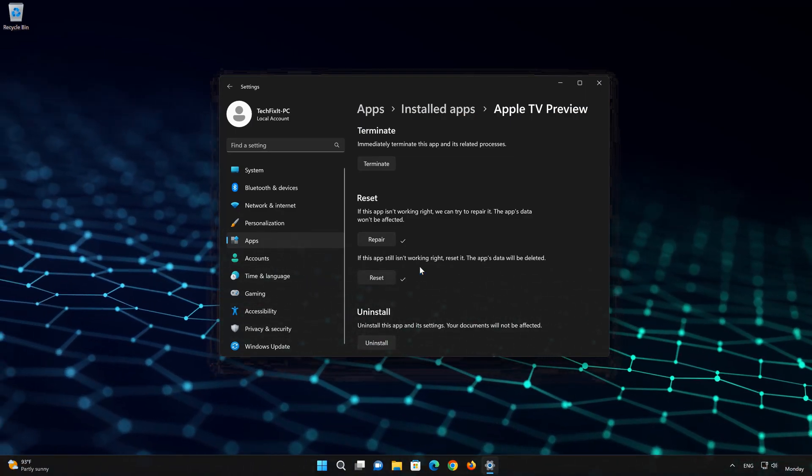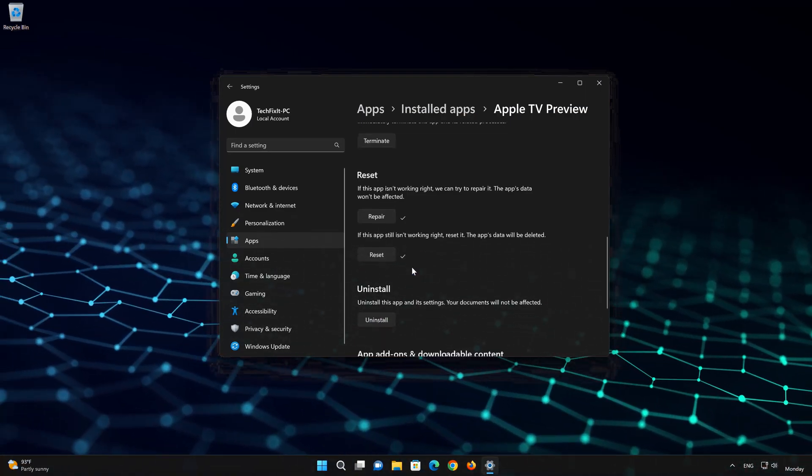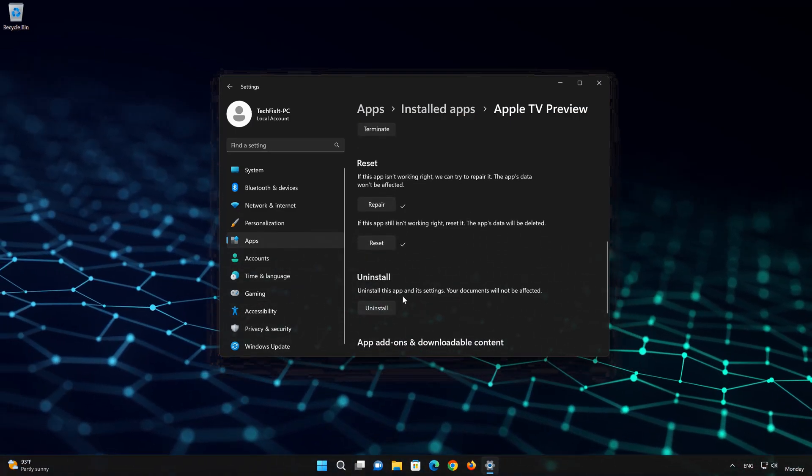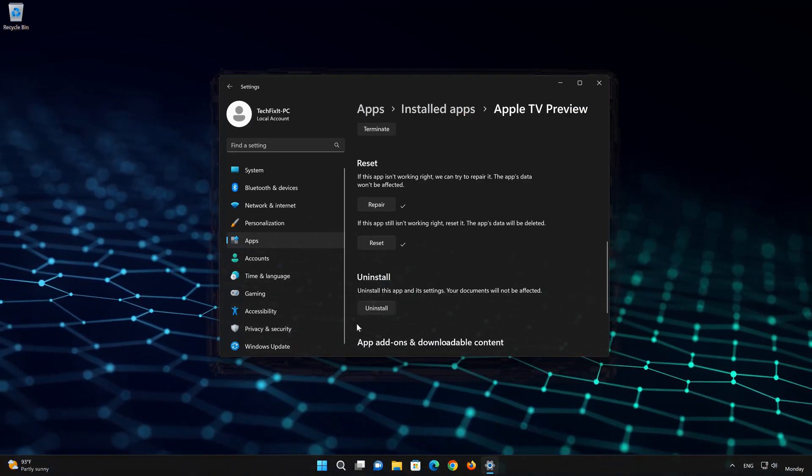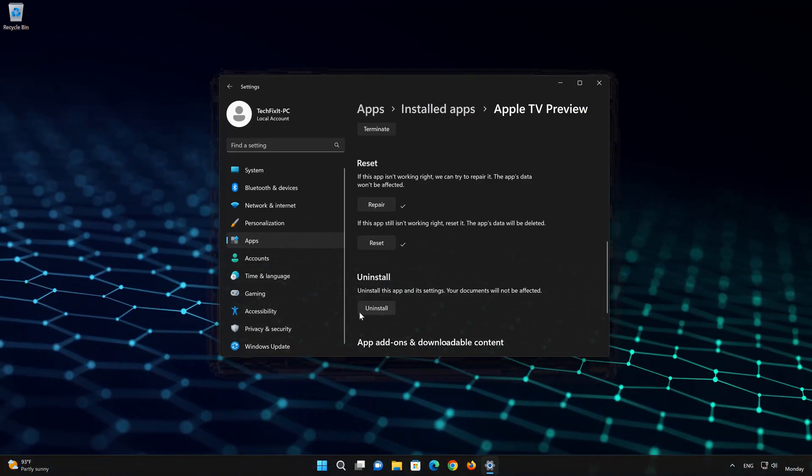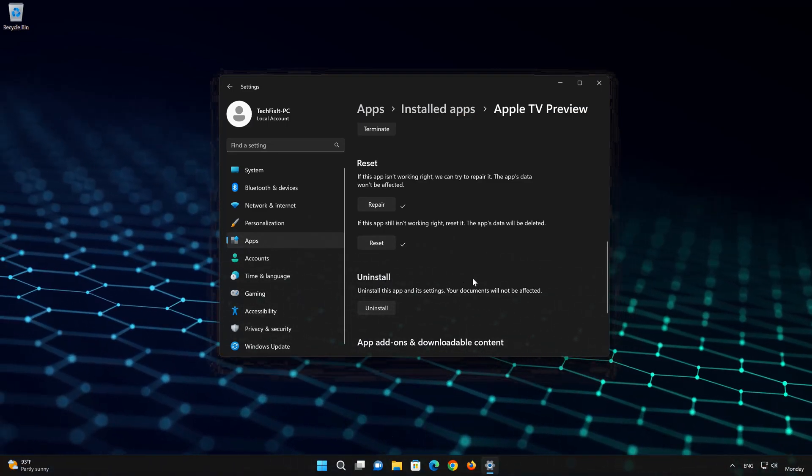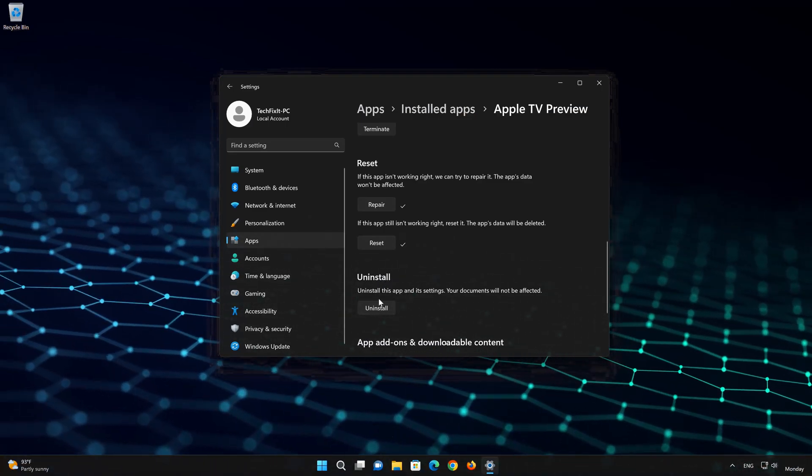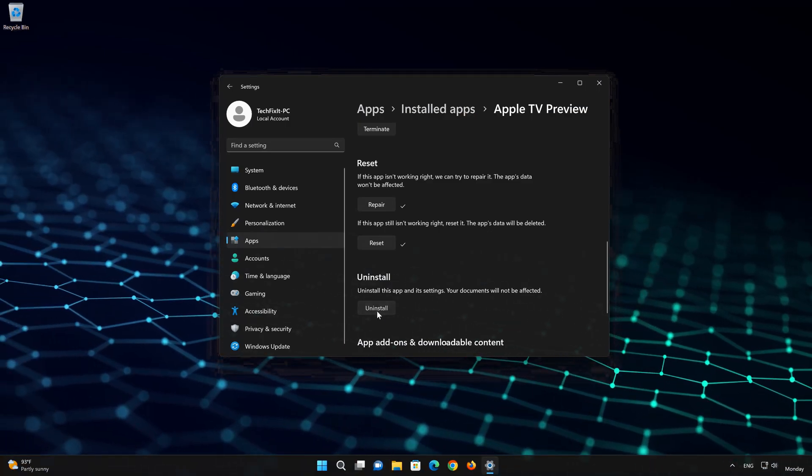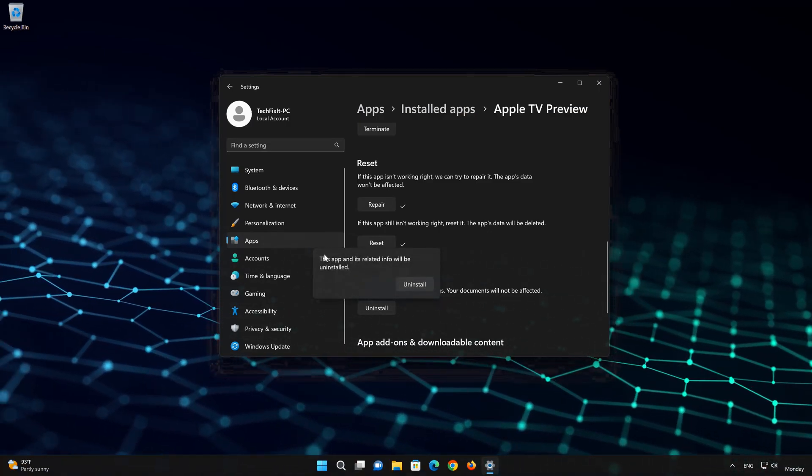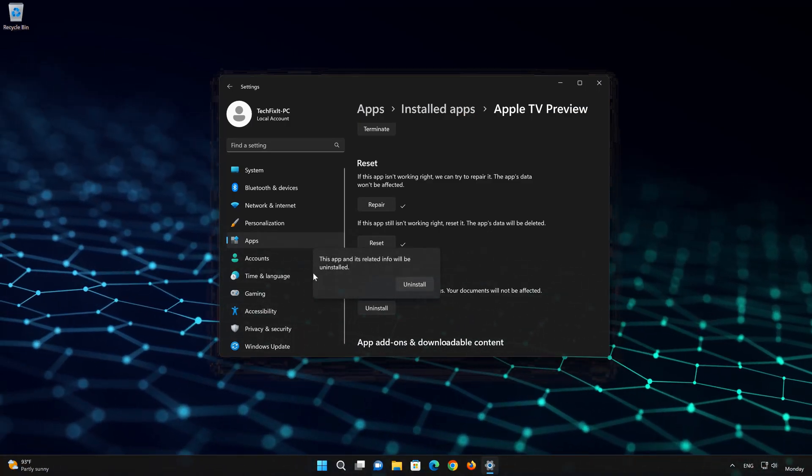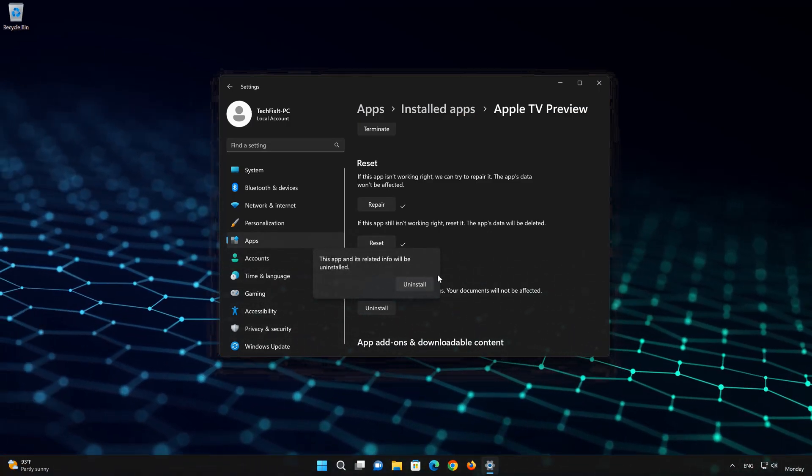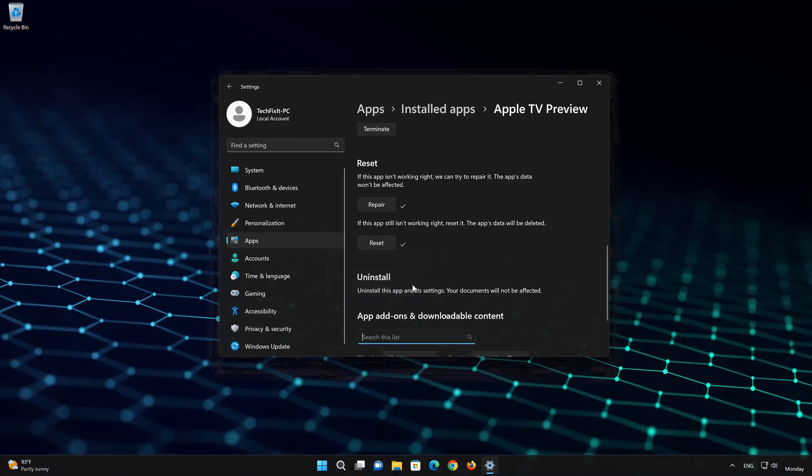If the Apple TV app is still not working, you could try to reinstall it. This will uninstall Apple TV and its settings. Your documents will not be affected. First press Uninstall. The Apple TV app and its related data will be uninstalled.